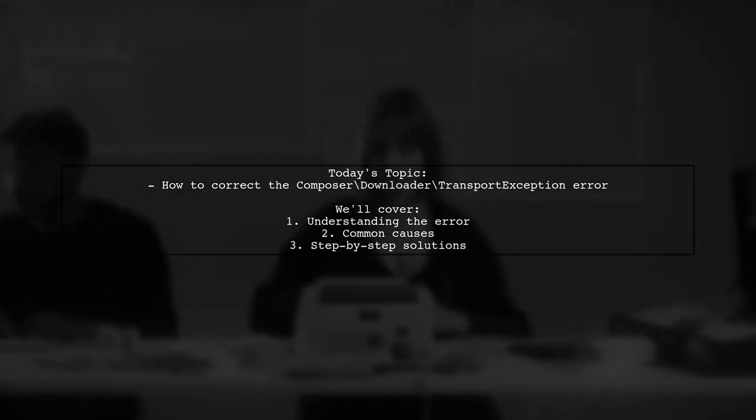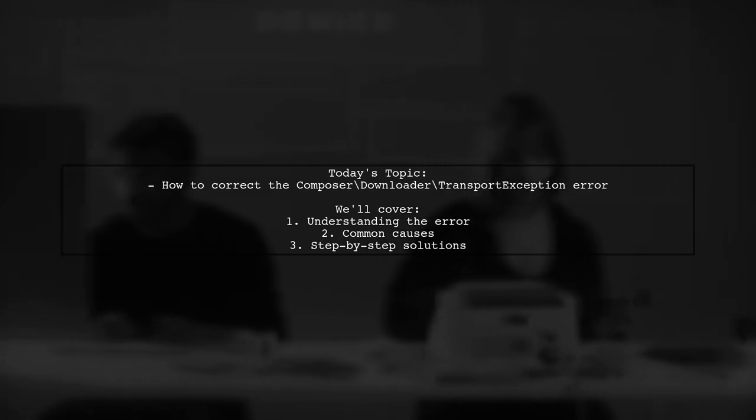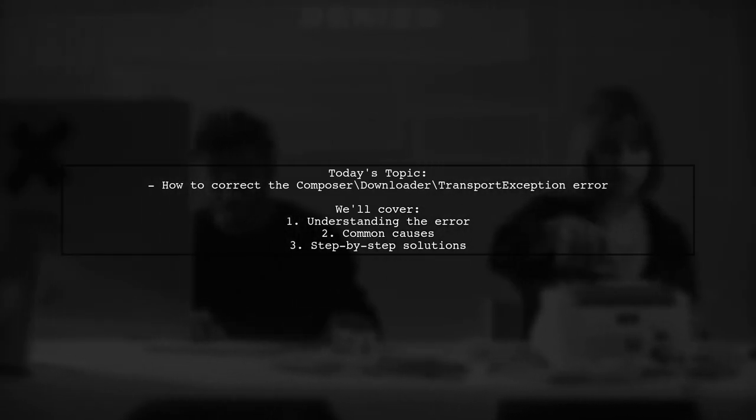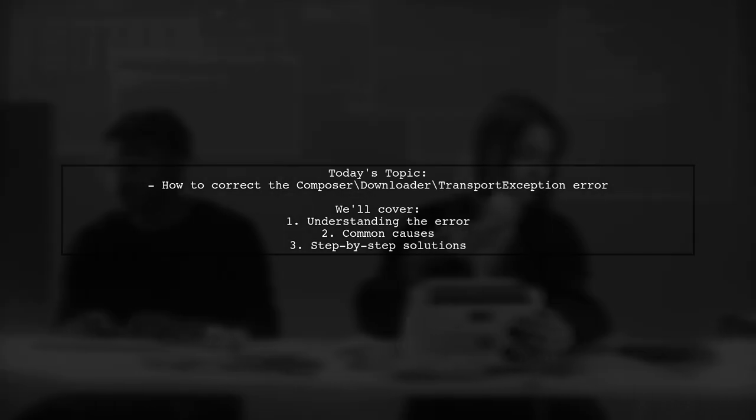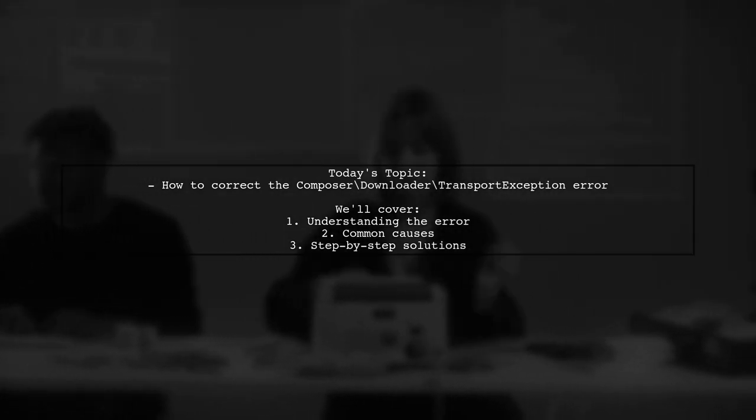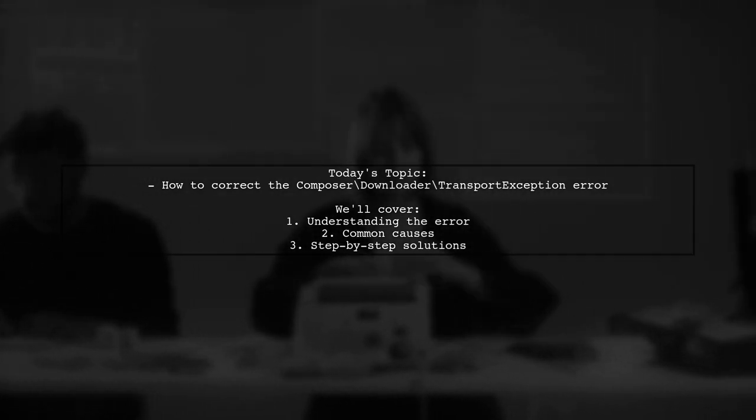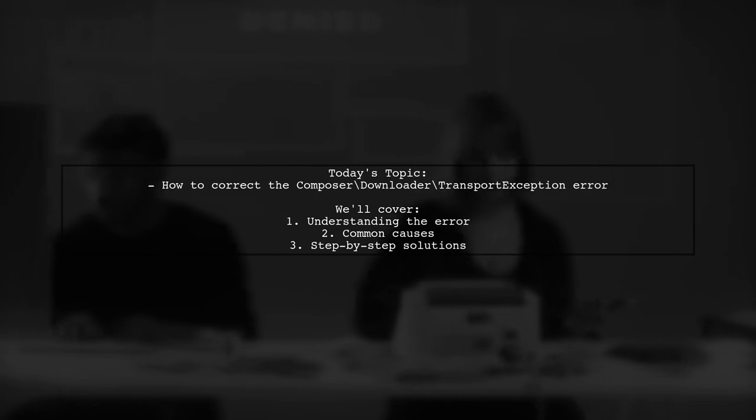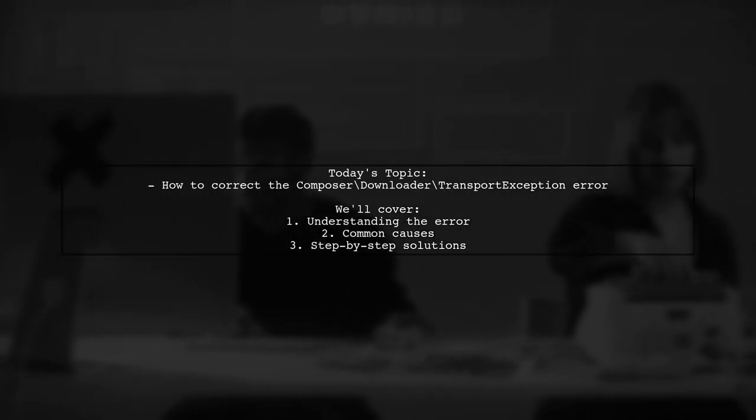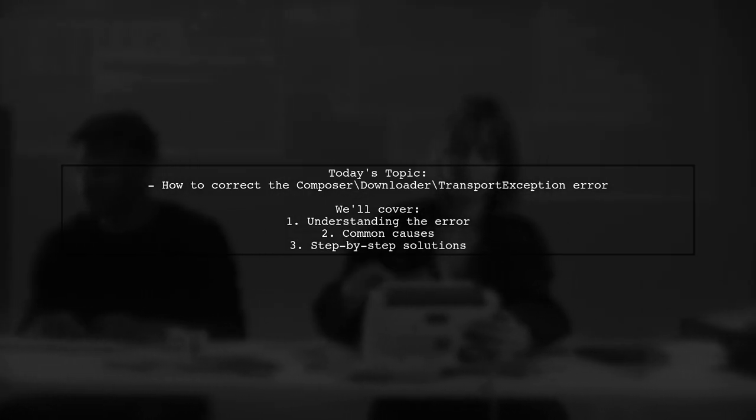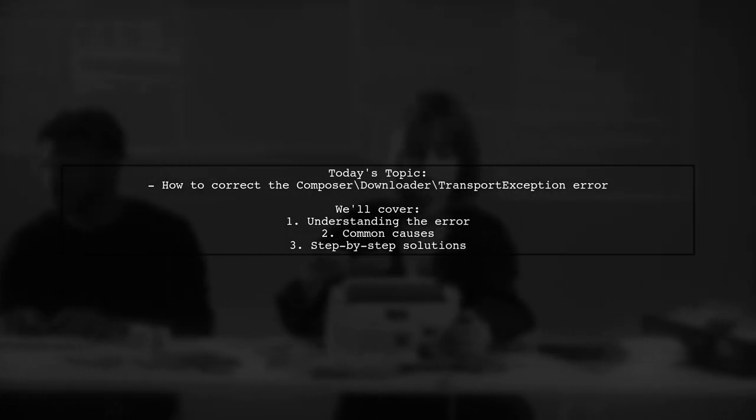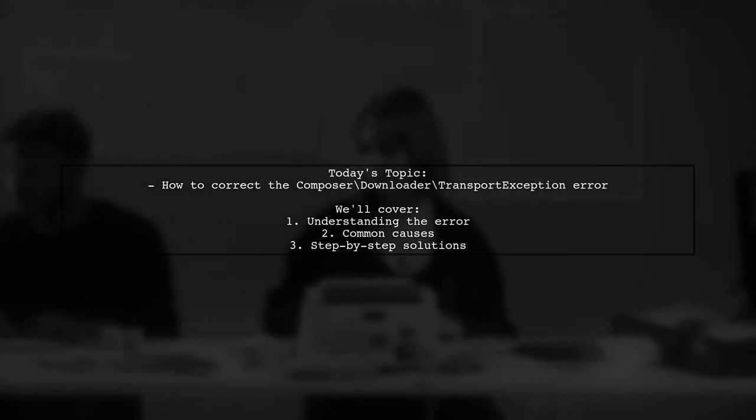When I try to download dependencies for my PHP project using Composer, I get a transport exception error. This error is preventing them from moving forward with their project, and they're seeking solutions. Let's dive into the details and find out how to resolve this issue together.